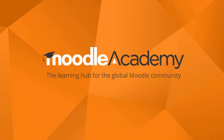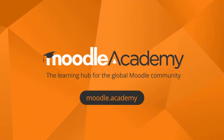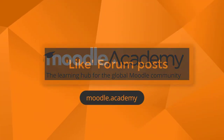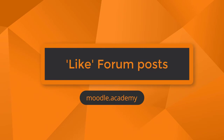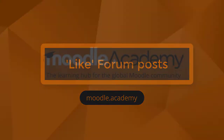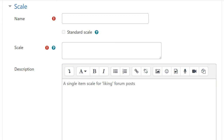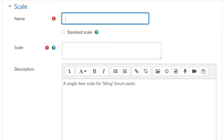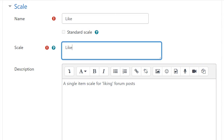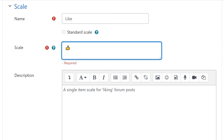Quick tip for teaching with Moodle: how to like forum posts. Use a scale with only one option to create a like for your course participants to rate forum posts. You can use a single word or you can copy and paste an emoji — a smiley face perhaps, or a thumbs up.